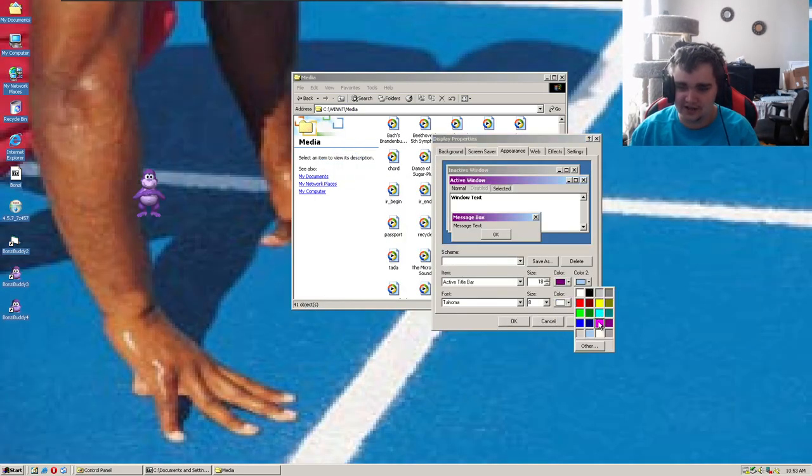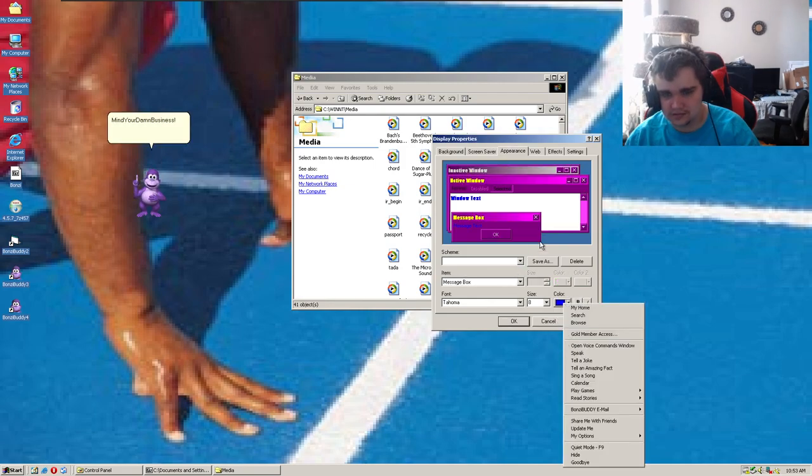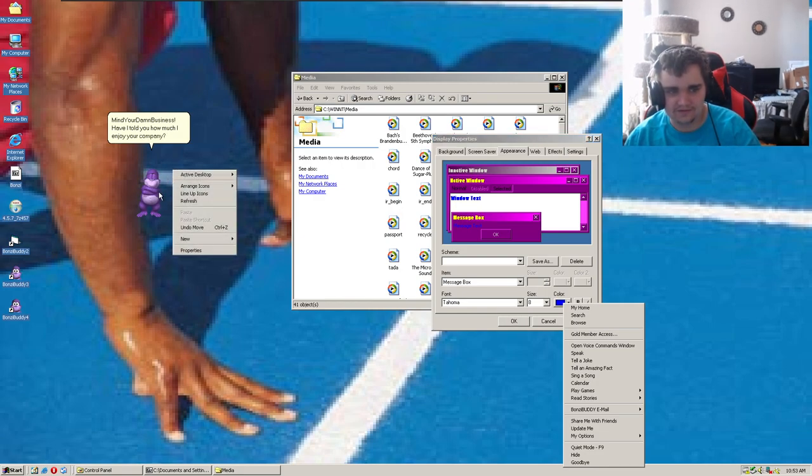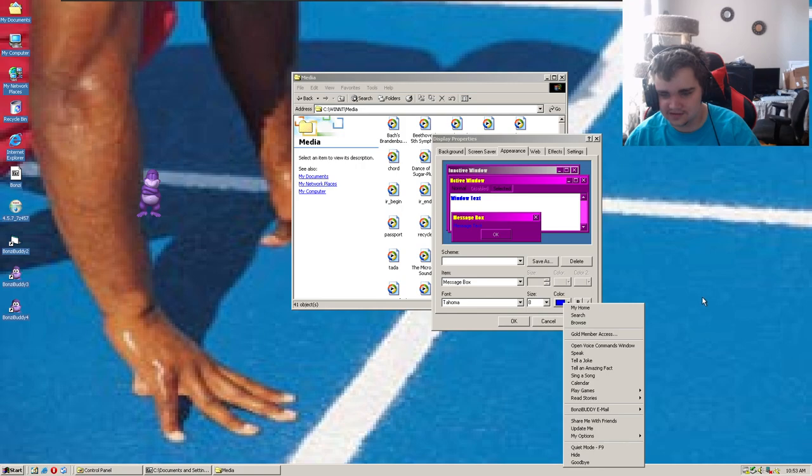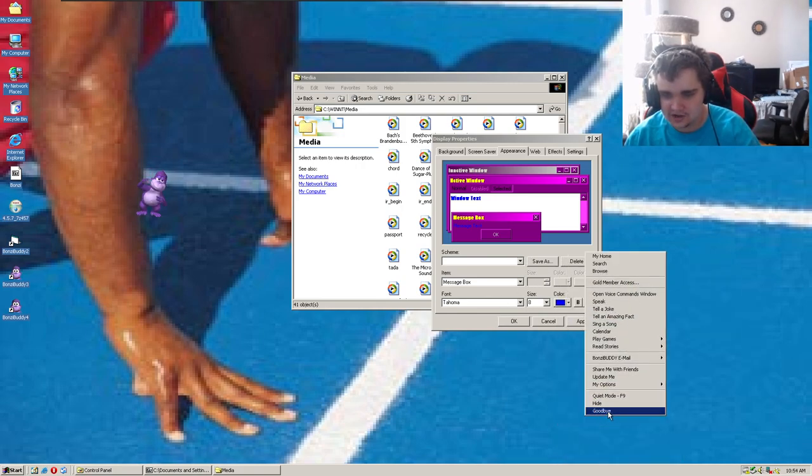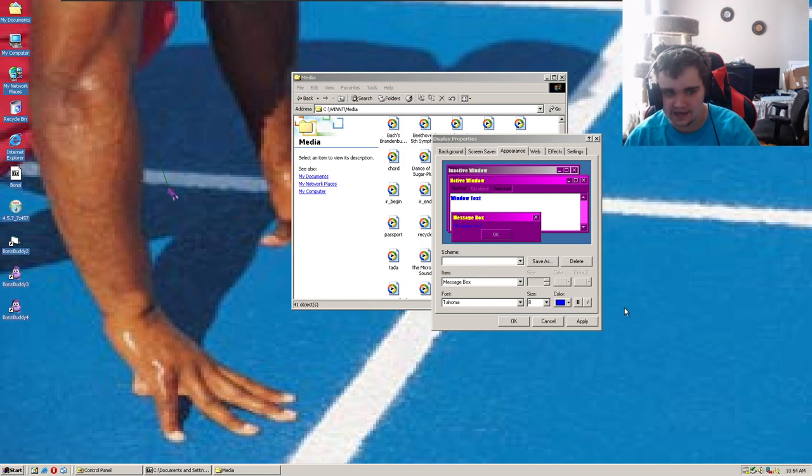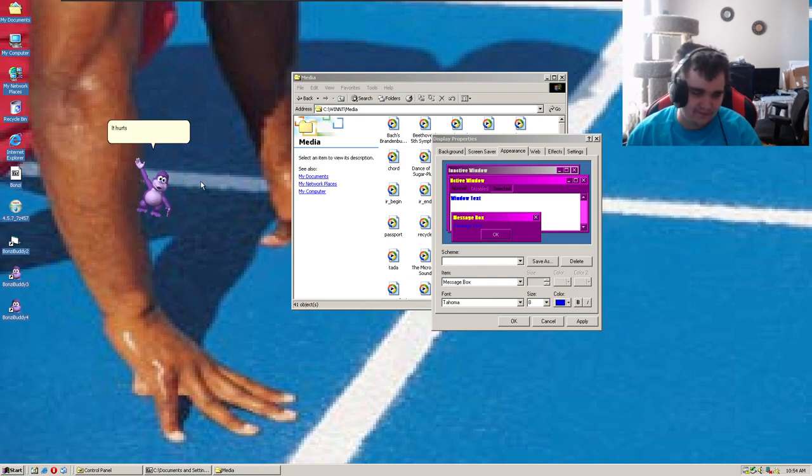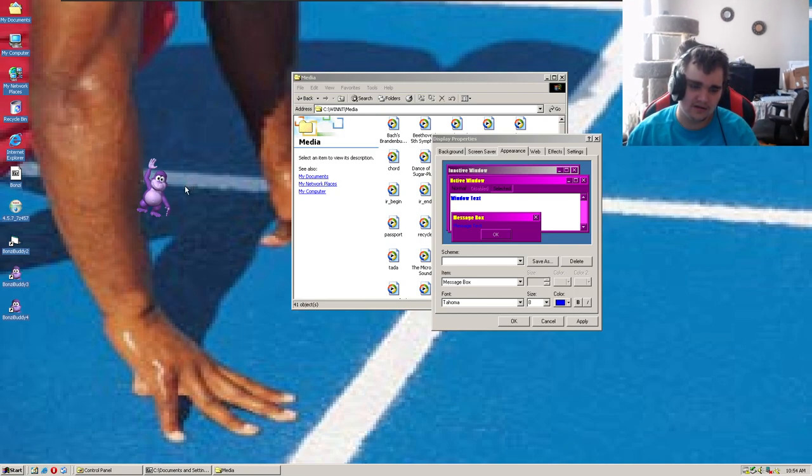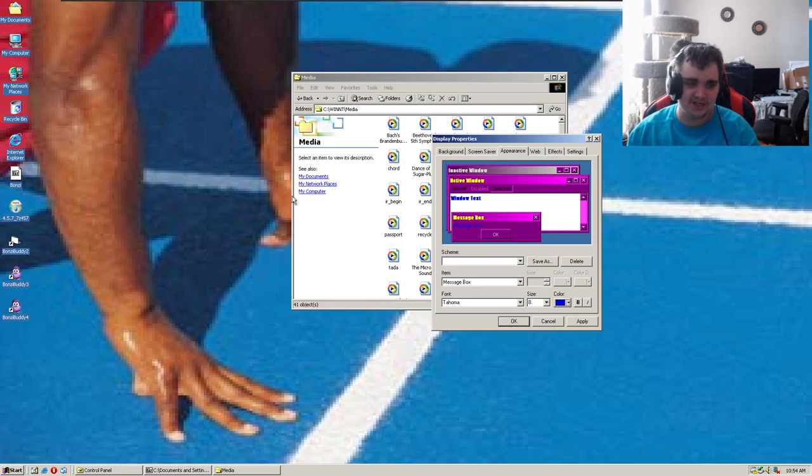Let's do something more interesting. Let's change some colors of Windows 2000. Oh go away! Have I told you how much I enjoy your company? Fuck off! No! Close this damn window! Goodbye! Go! Go the fuck away! Oh my god! What? Where? It hurts me to say goodbye. Okay so he left me twice. Okay.